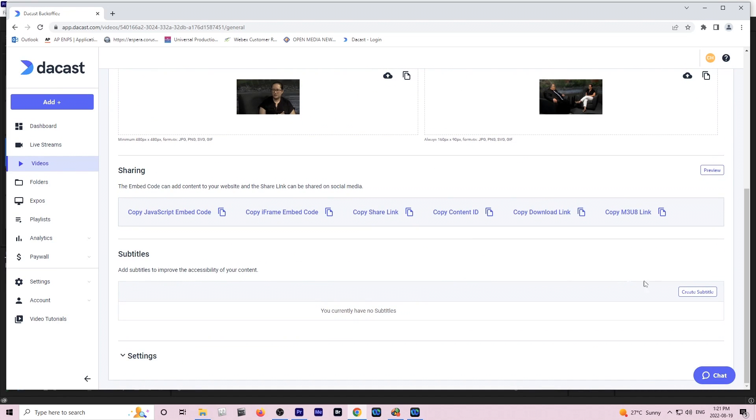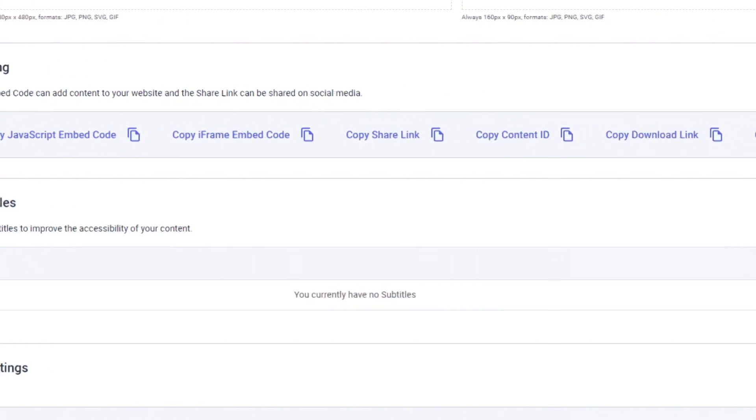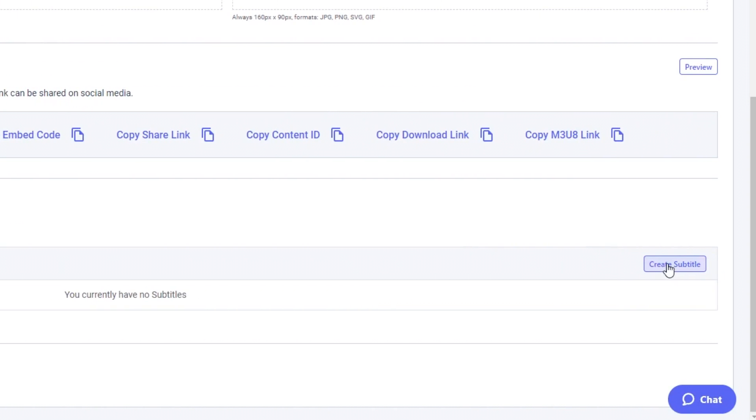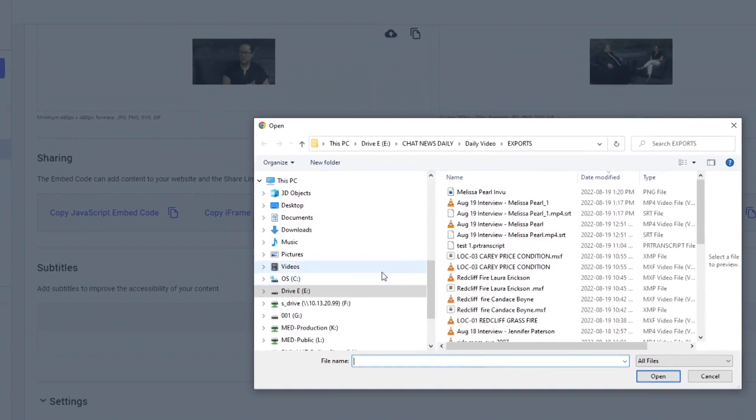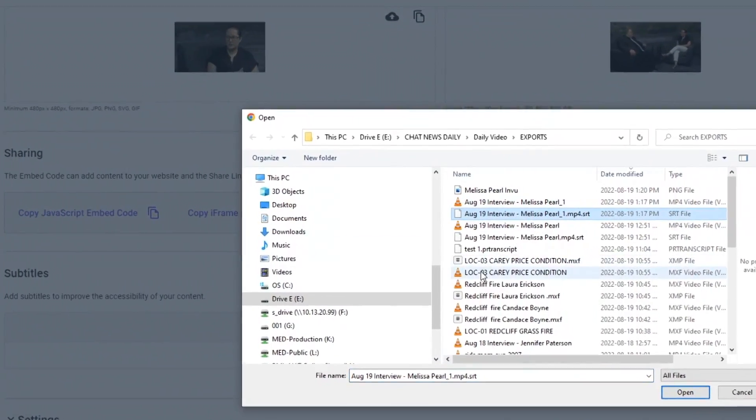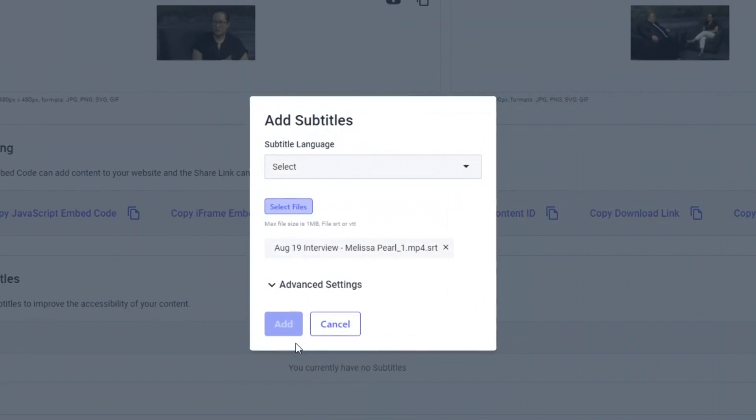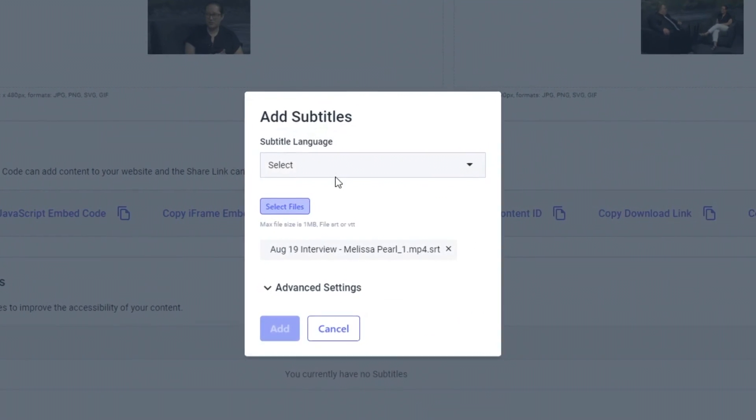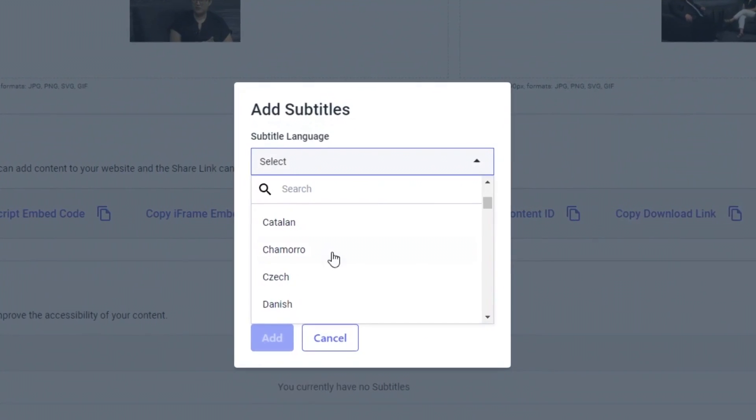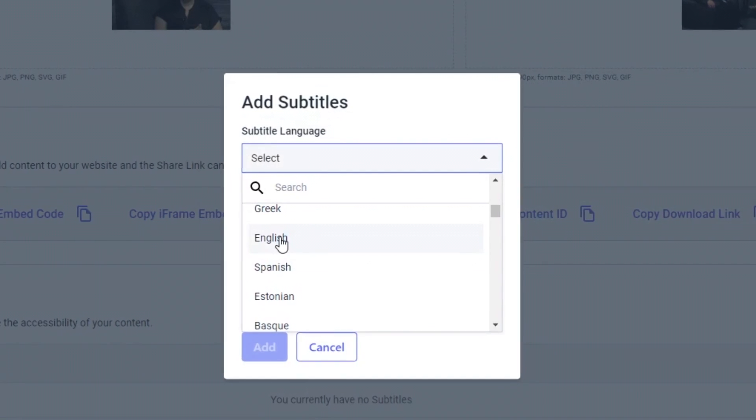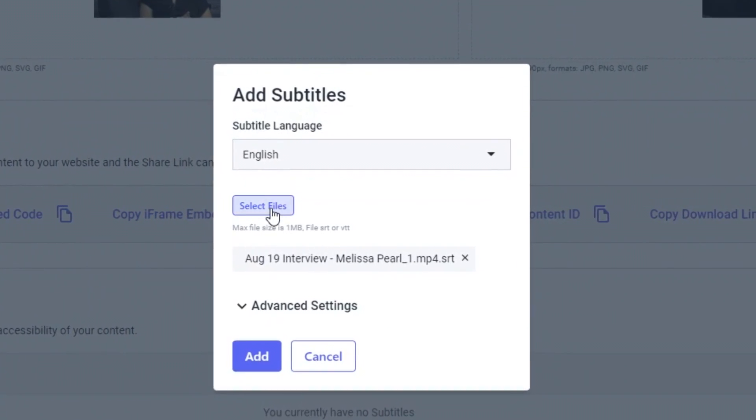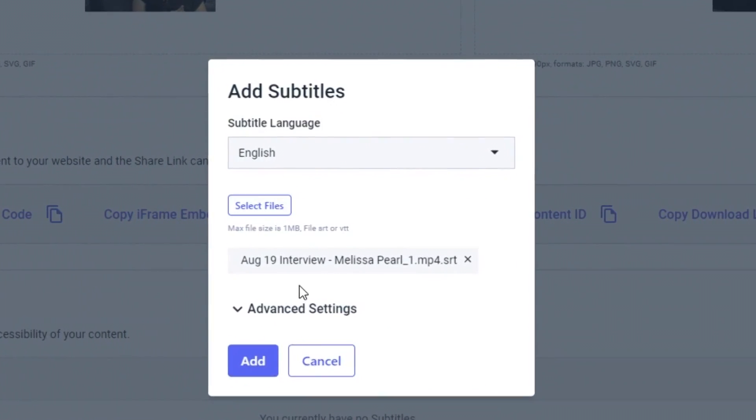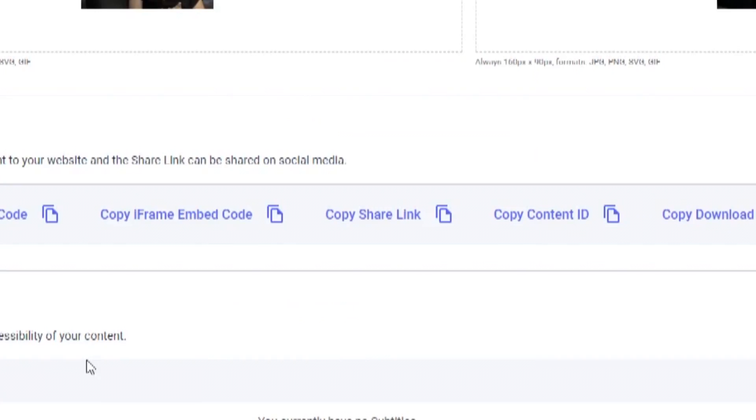If you scroll down you'll see it says Subtitles and we're going to add a subtitle. We'll just click on our SRT file, open that up and we just have to tell it that we want it to be in English. We'll scroll down to English and say add and it will create the file for us.